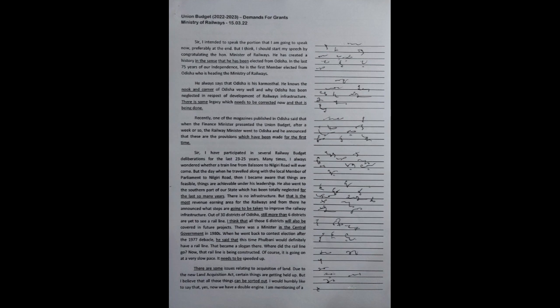He is the first member elected from Odisha who is heading the Ministry of Railways. He always says that Odisha is his karma sthal. He knows the nook and corner of Odisha very well. And why Odisha has been neglected in respect of development of railways infrastructure, there is some legacy which needs to be corrected now and that is being done.